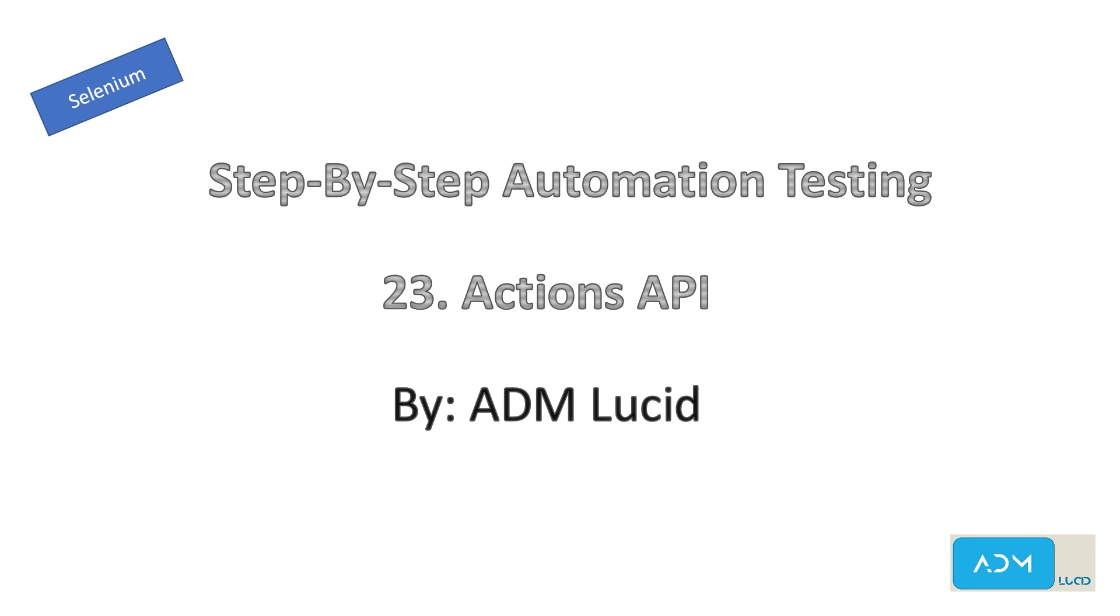Welcome to our ADM Lucid automation testing channel. We will have a series of talks about Selenium automation testing which will help you understand the basics of Selenium and also guide you to build your own Selenium automation project. You may access our test project and guide in the description below. Feel free to subscribe to our channel for any new videos and updates.